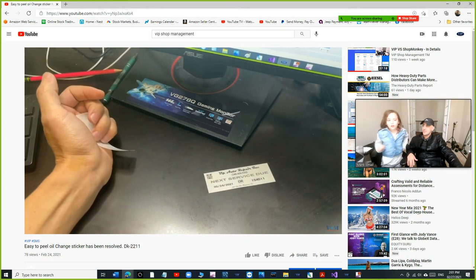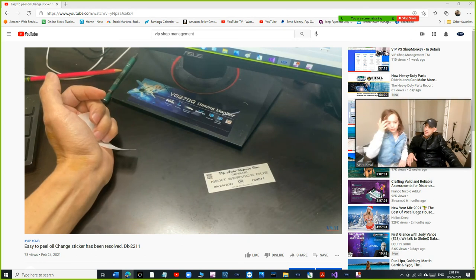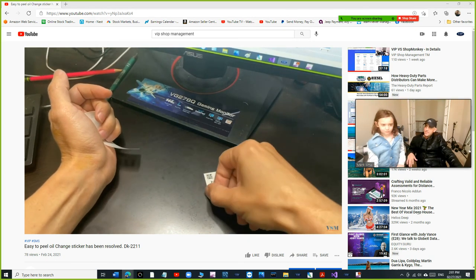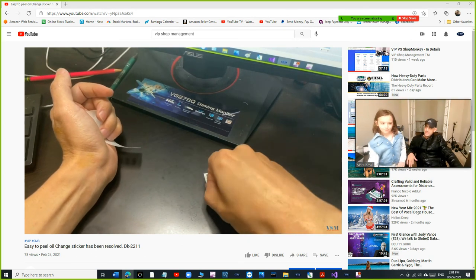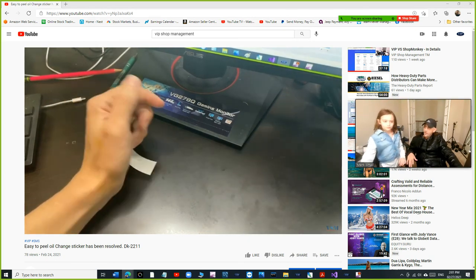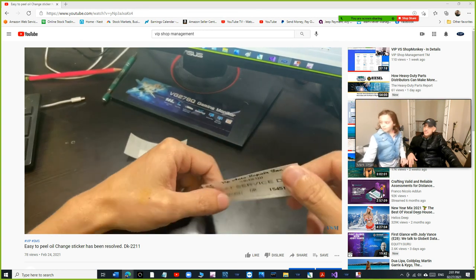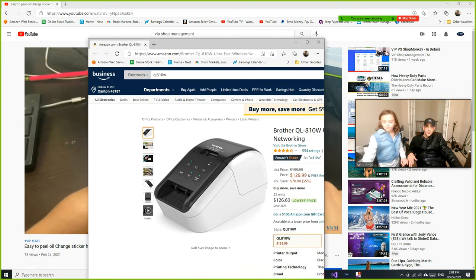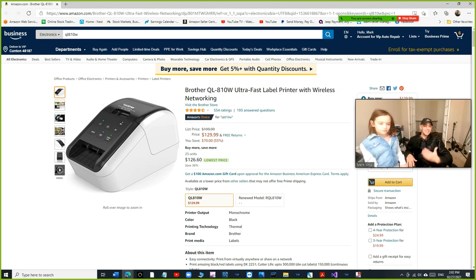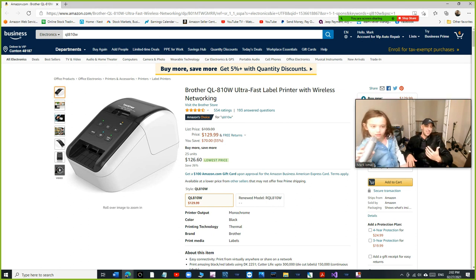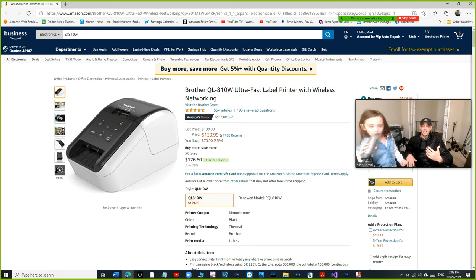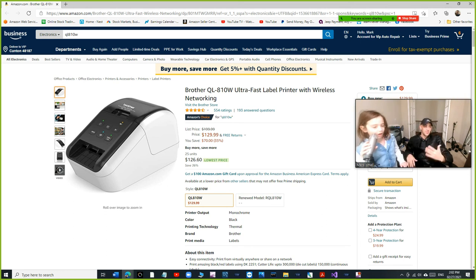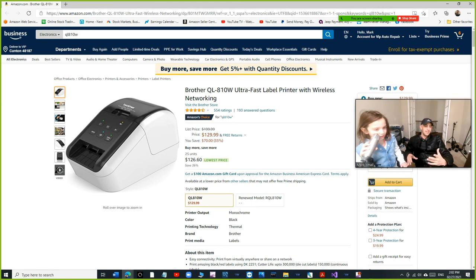So basically we transferred this, let's see if I can find this. Yes, right here. So basically we transferred this oil change sticker, $129, to become an oil change sticker. I know I did not call brother, I just made it myself.